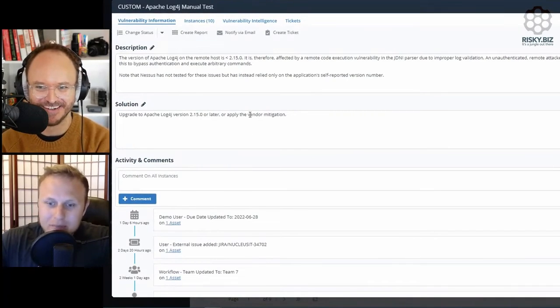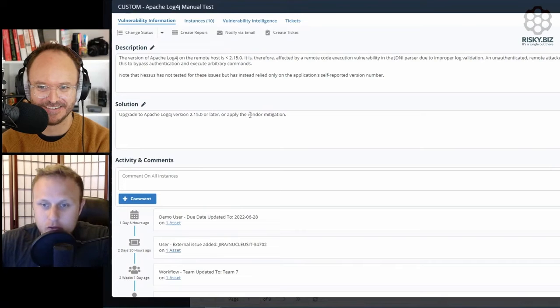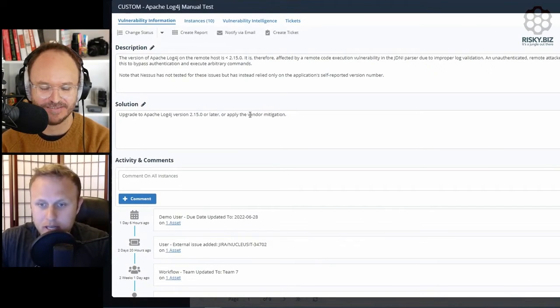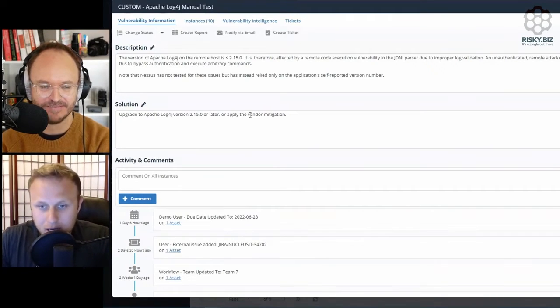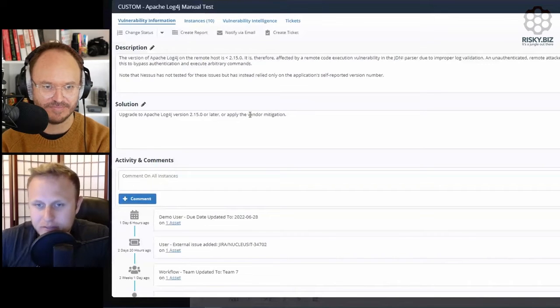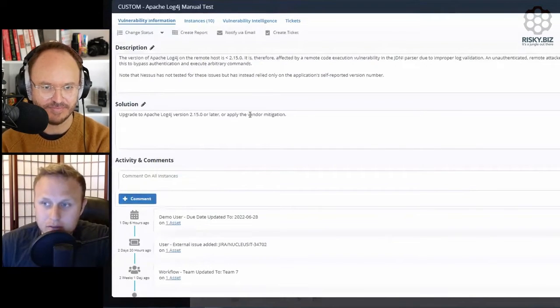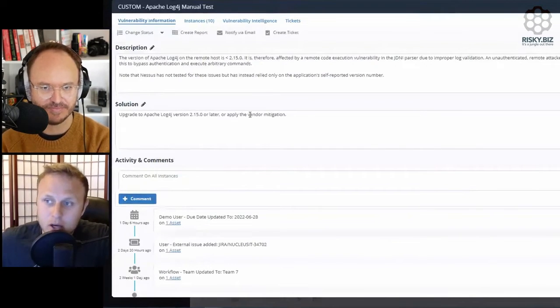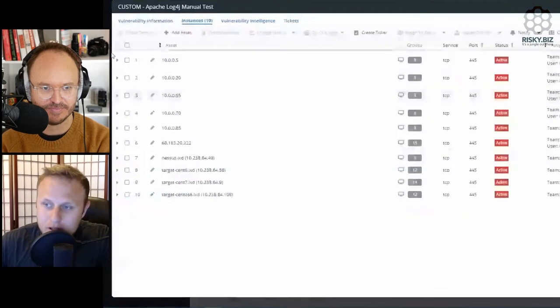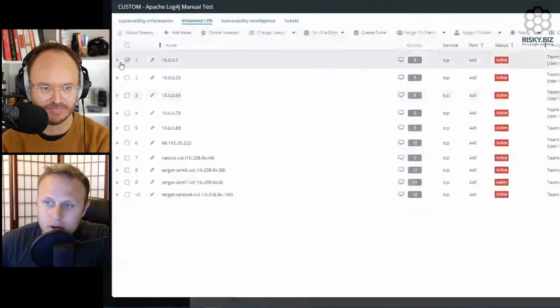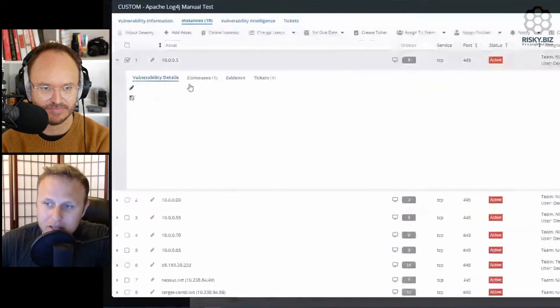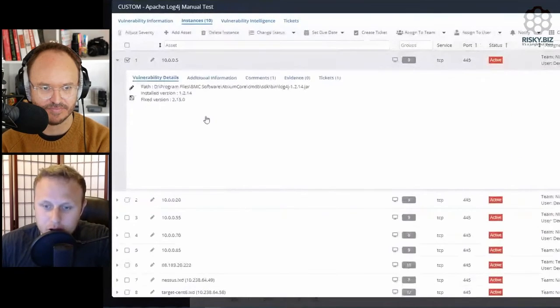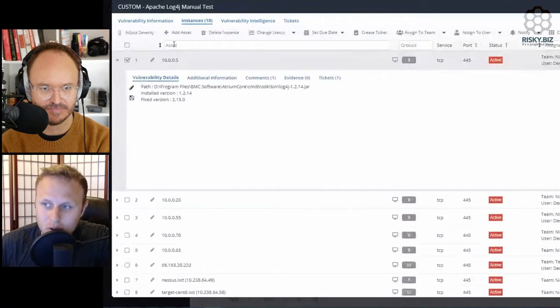But this is meant to be the workbench for the analyst to be able to track and triage and do all of the kind of tracking process that you have to do after a vulnerability is discovered. Just what's the state of the vulnerability? Where does it exist? What is the specific kind of details that caused it to trigger in the scanning tool?